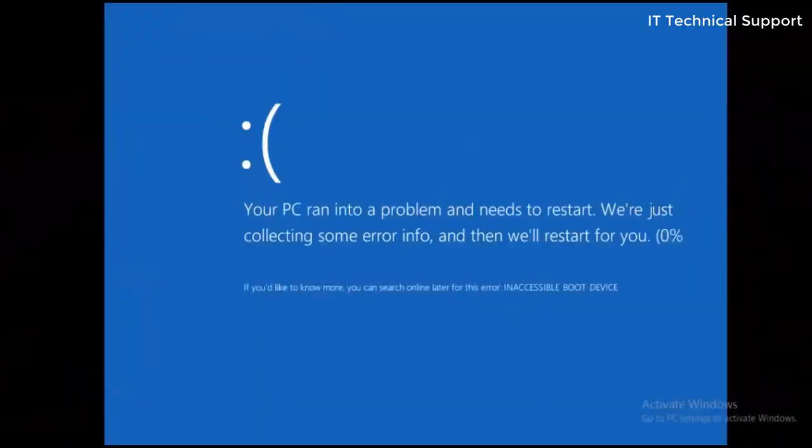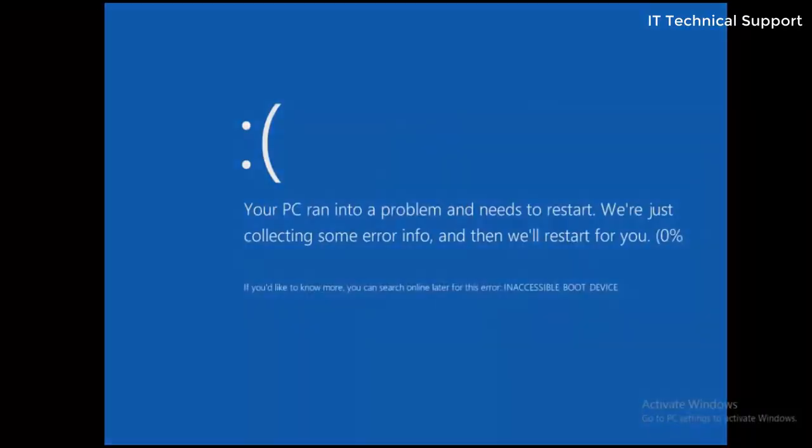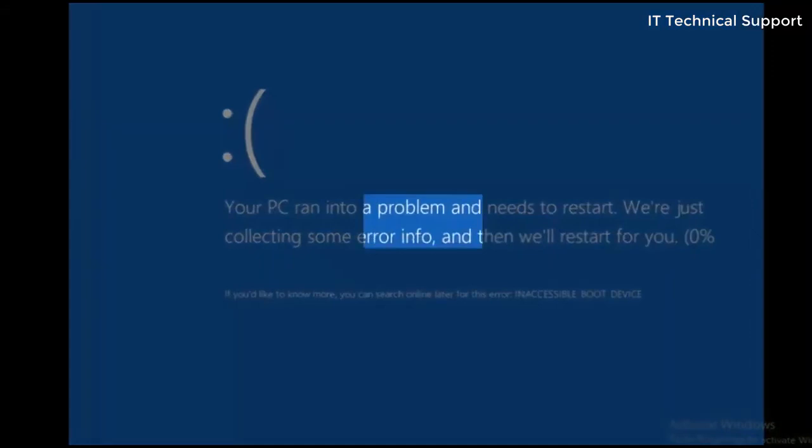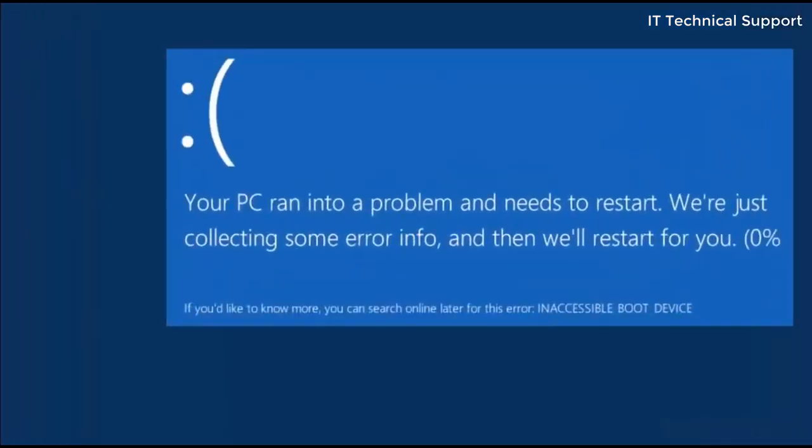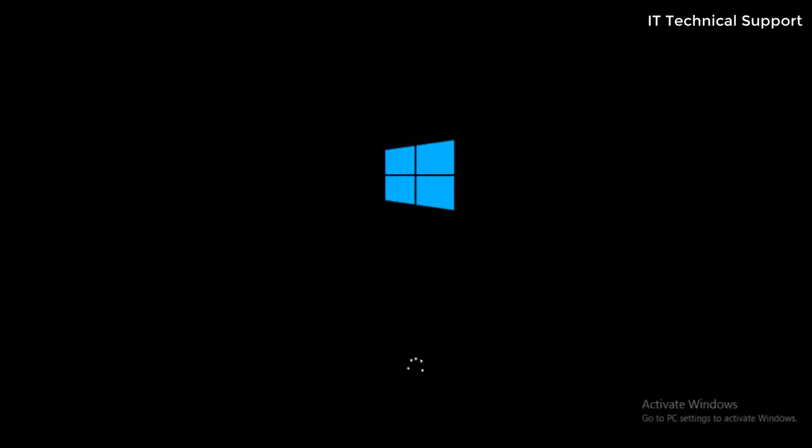Today we are going to see how to recover your PC from this error which does not let you log into the system. The error message says your PC ran into a problem and needs to restart. We are just collecting some error info and then we'll restart for you.